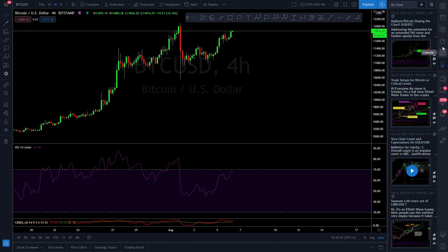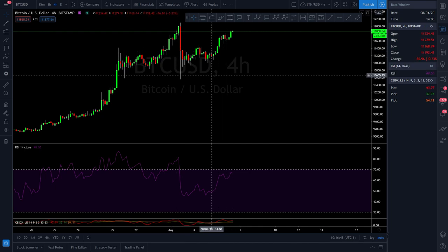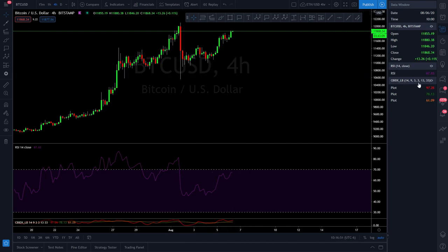Coming to the calendar and hot lists — nothing you're really going to be using. The data window just shows you the data on the chart and breaks it down a different way.